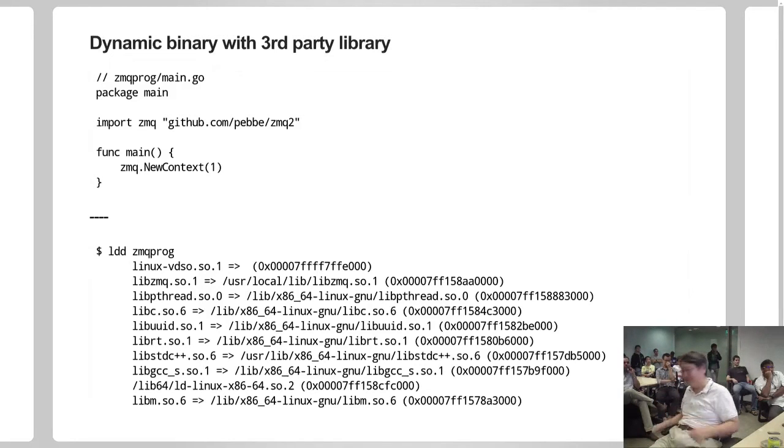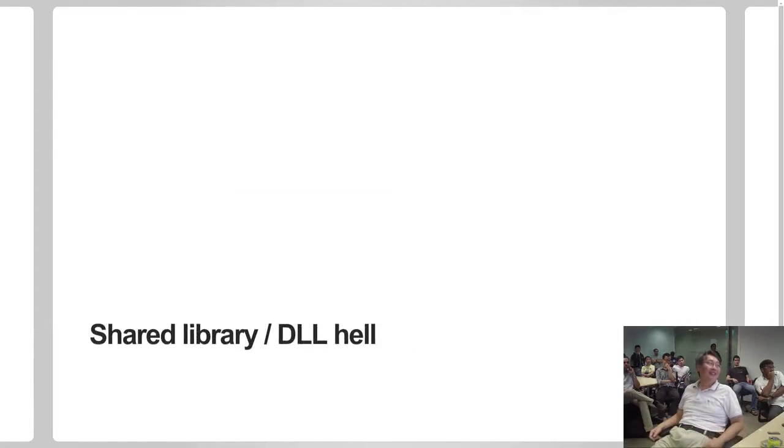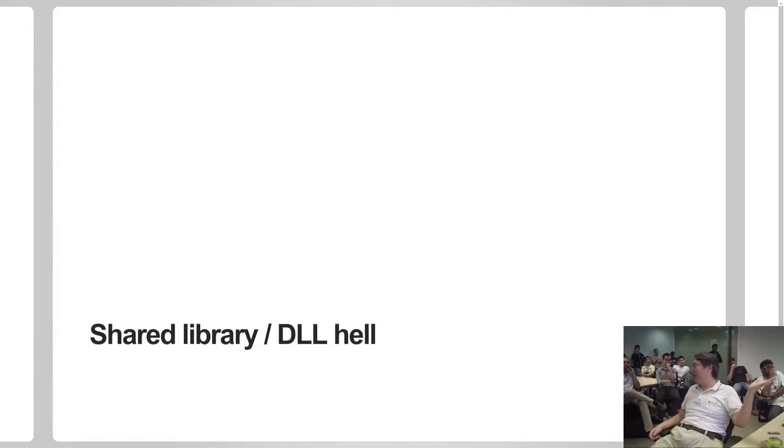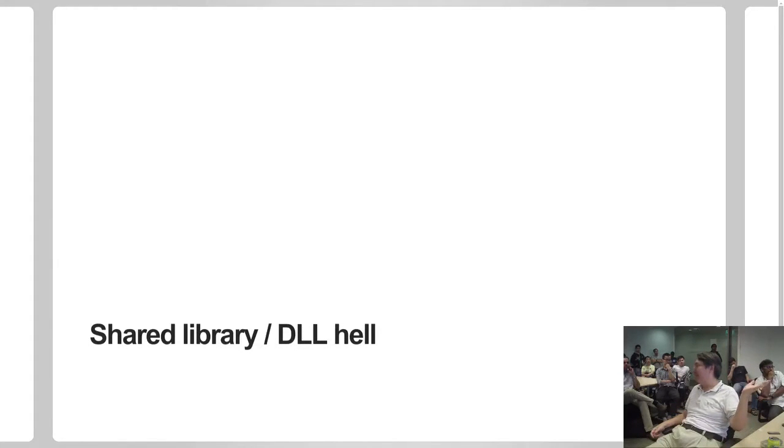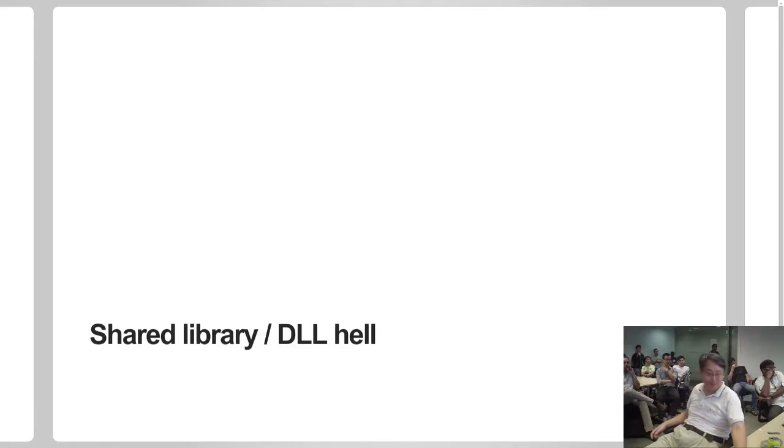So how to solve this problem without facing the DLL hell or the shared library hell?